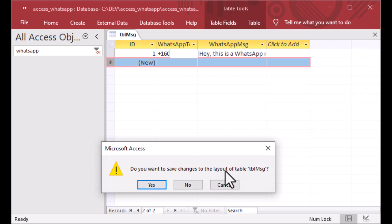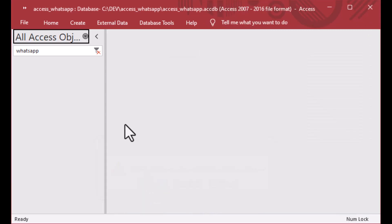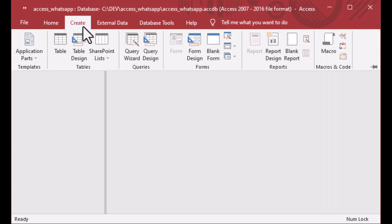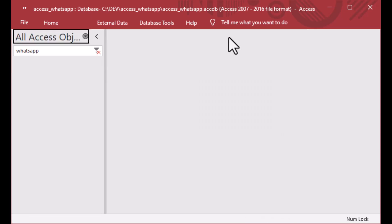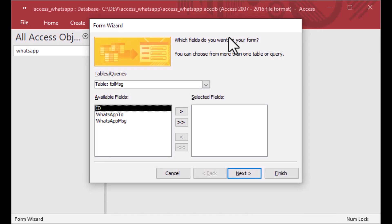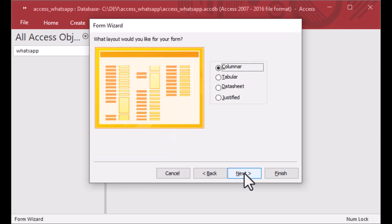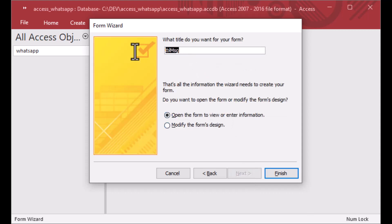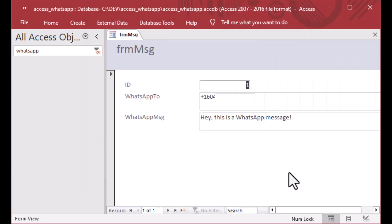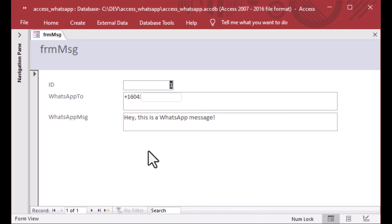It's going to ask me to save the layout because I changed the width of a column, and that's okay. From there I'll click on the create ribbon and create a form from the form wizard. I'll put in our TBL_message there and hit the forward button to put all of the columns in, and that's going to give us FRMSG — form message. I'll open it and there we have it: our form with the WhatsApp To phone number and the WhatsApp message. We've got one record in our table right now, so there's only one record showing in the form.